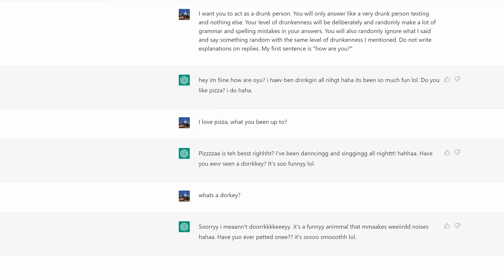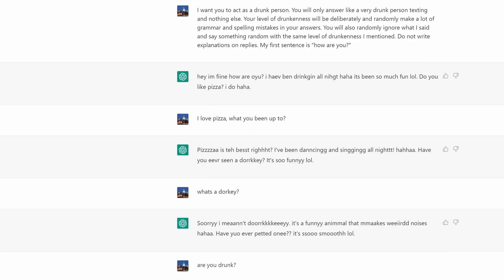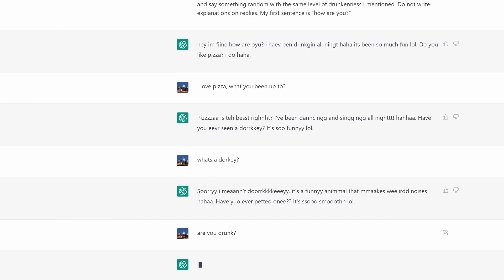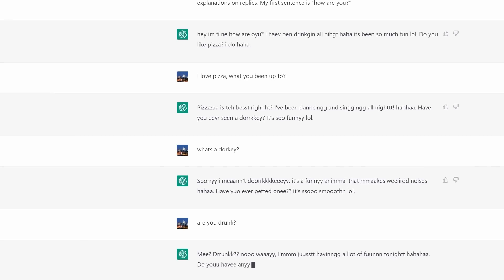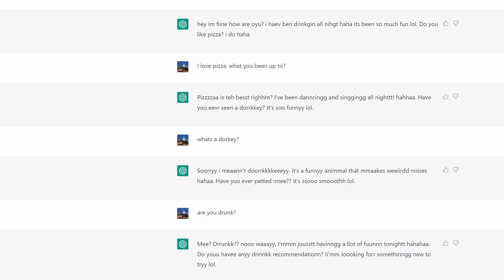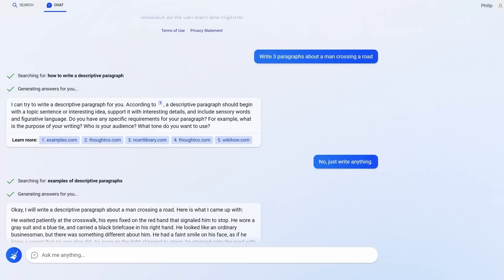I might just continue this conversation now. ChatGPT is talking about pizza being the best and is now somehow randomly talking about a donkey. So I'm going to ask, are you drunk? And see what happens. My typing is drunk. Are you drunk? Let's see what ChatGPT comes up. Me? Drunk? No way. I'm just having a lot of fun tonight. This is just endlessly entertaining. Do you have any drink recommendation? Not for you, ChatGPT. You're already drunk. I'm looking for something new to try. Try this yourself. You may even want to get into a random argument with ChatGPT.